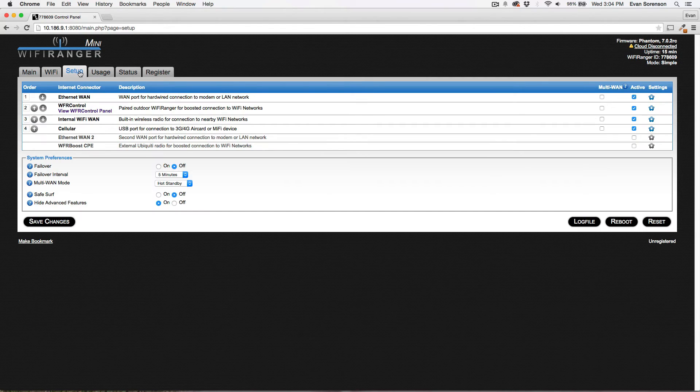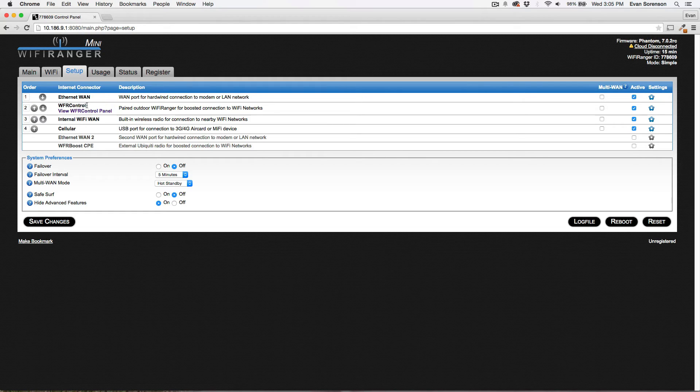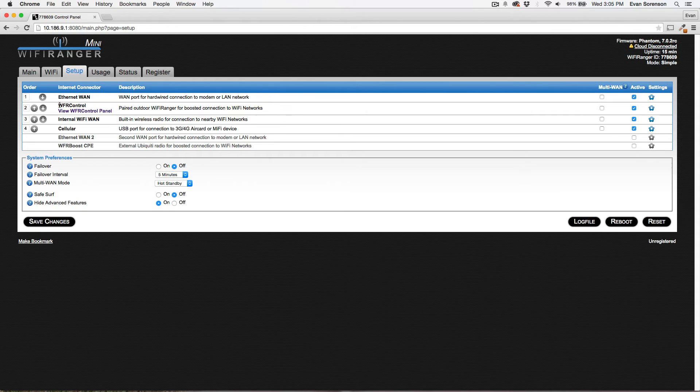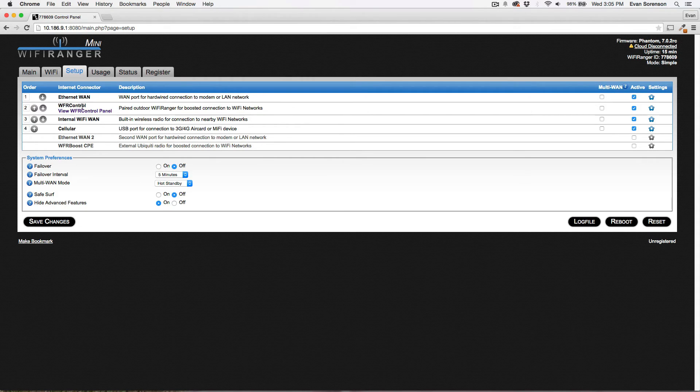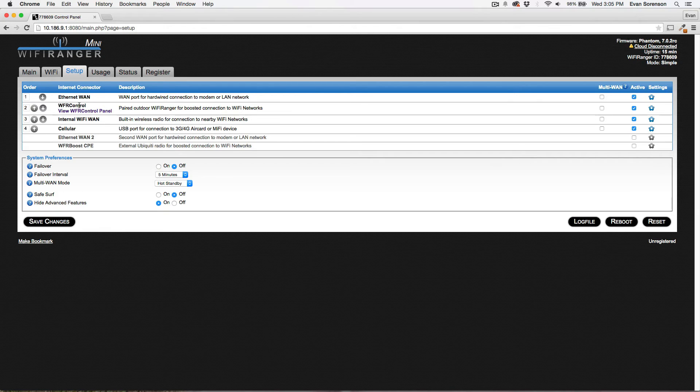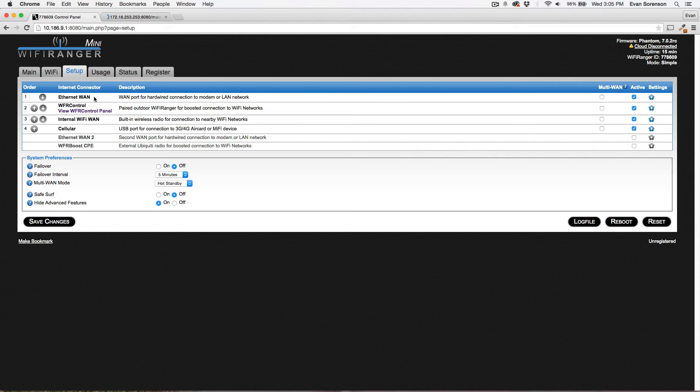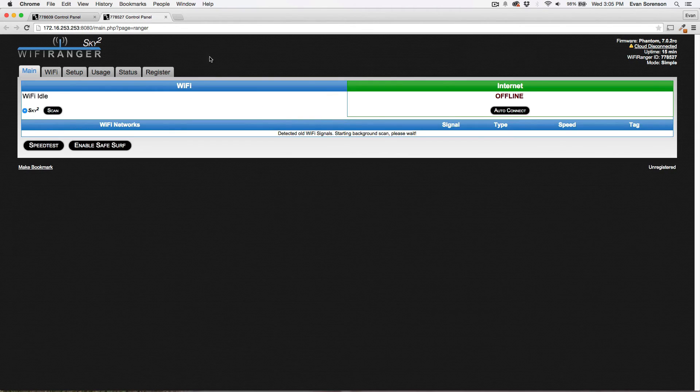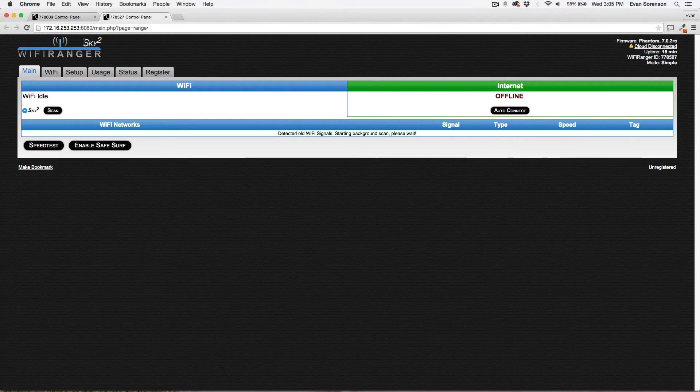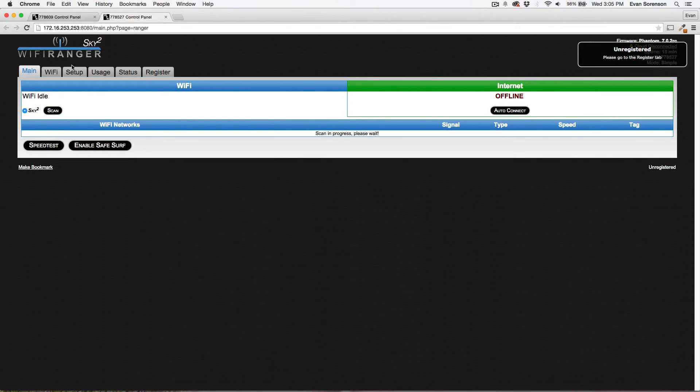Now go to the Setup tab, and WFR control, seen here, that is the feature that controls your outdoor Sky 2, Elite, Marine 2, whatever outdoor product you have, consider that the WFR control. So I can click View, Control Panel, and that simply takes me to the Sky's control panel. You can see here, I've got the Sky 2's control panel. It's going to scan and refresh, but that's not what I'm concerned with.